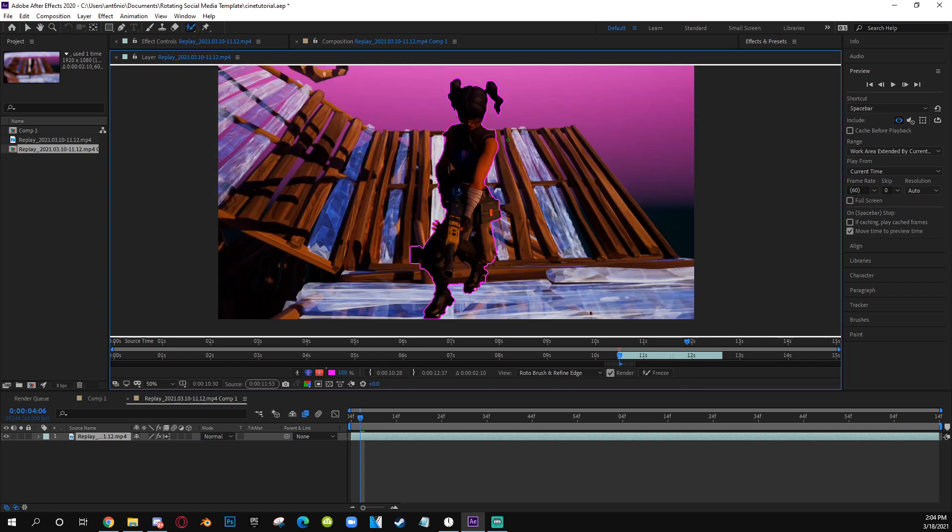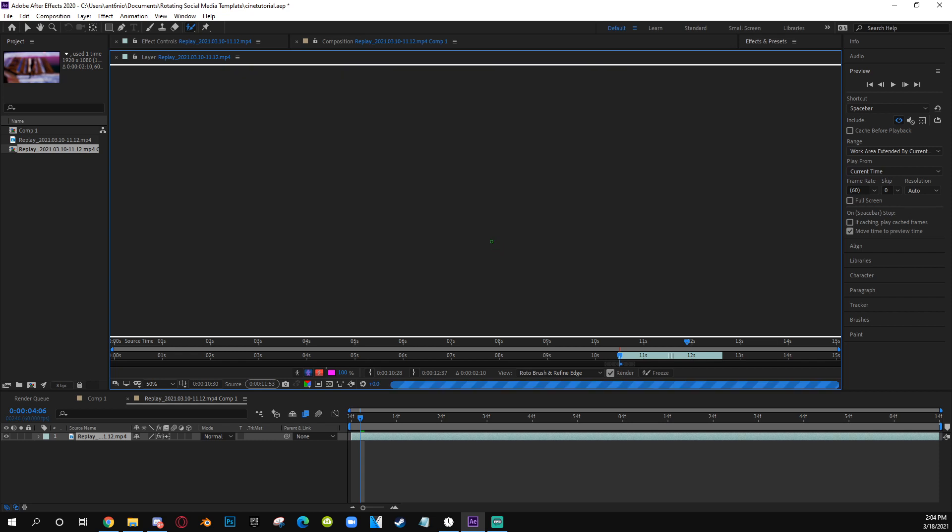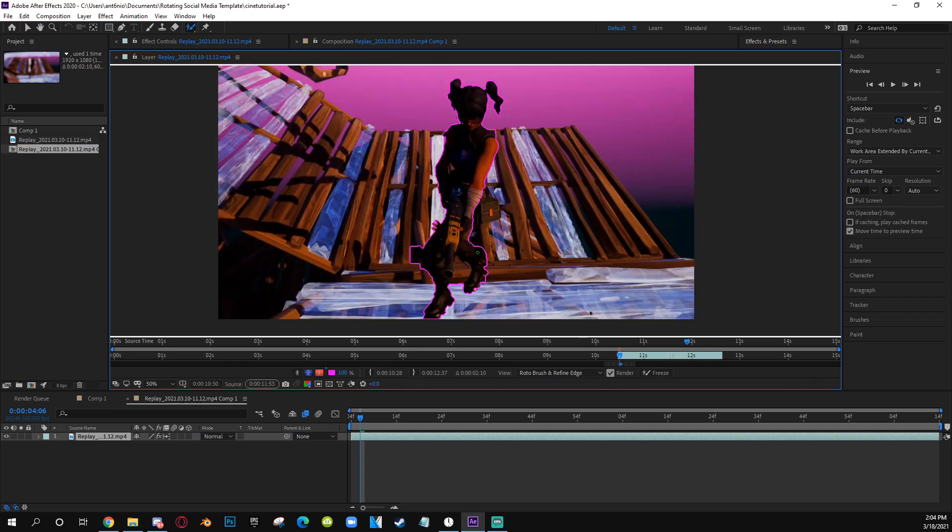If you see the pink going somewhere else, you want to hold Alt. It changes to red color. Color over it and it will delete it, it will erase it. Here it's picking up the wood, I want to erase that. Boom, it's selecting the skin.